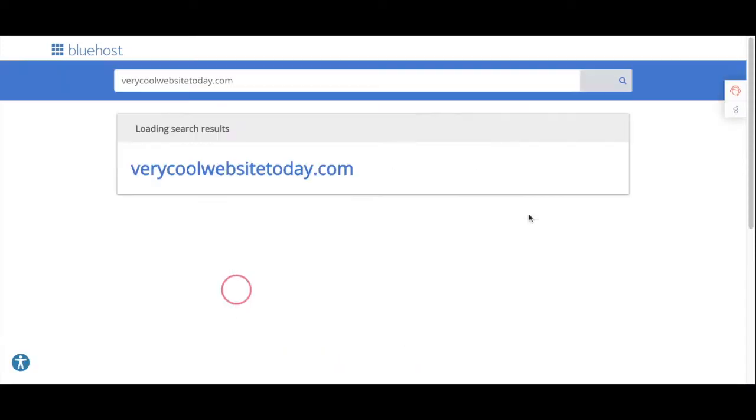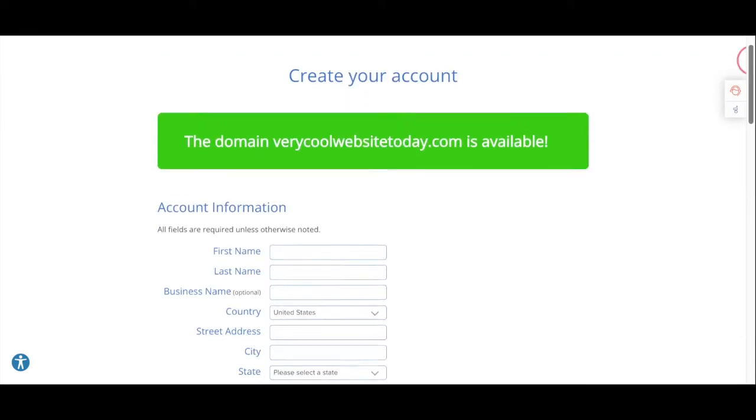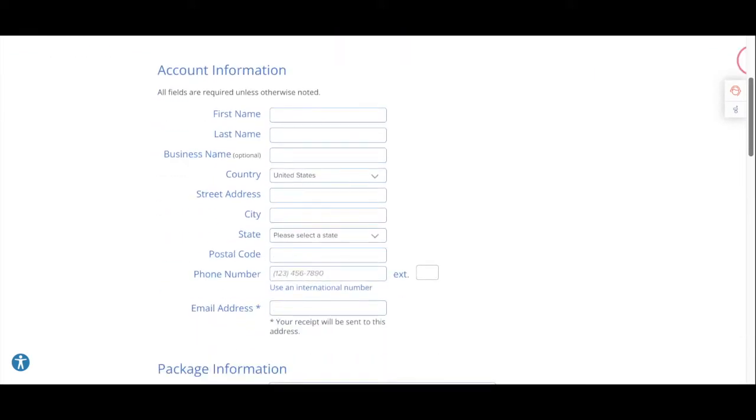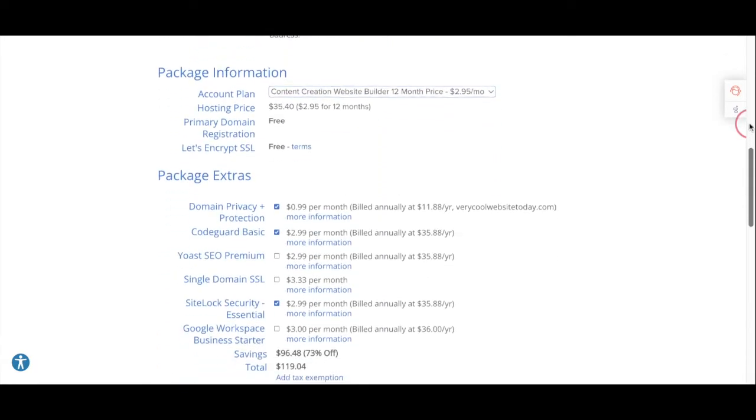The next page it's going to take you to is where you decide on what your website name is going to be. Type in what you'd like to have and see if it's available. If the domain name is available, go ahead and fill out all the required information to set up your account.